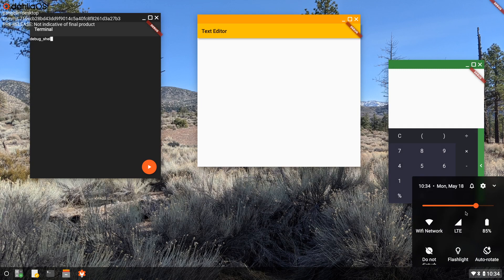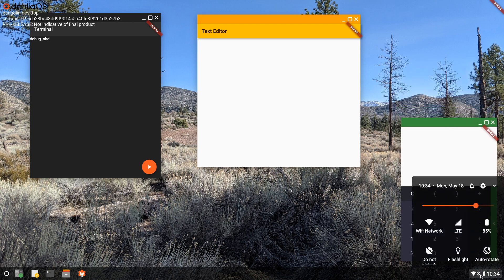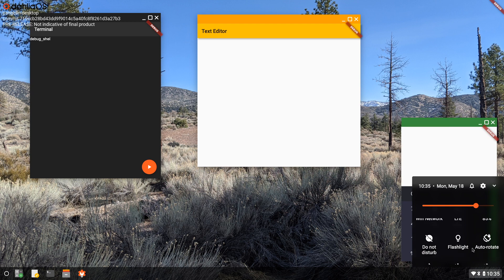We've also added the blur effect to the Quick Settings panel, and you can move applications behind the Quick Settings panel. You can see that the blur effect is slight, but it is there so as to not detract from the important system settings.